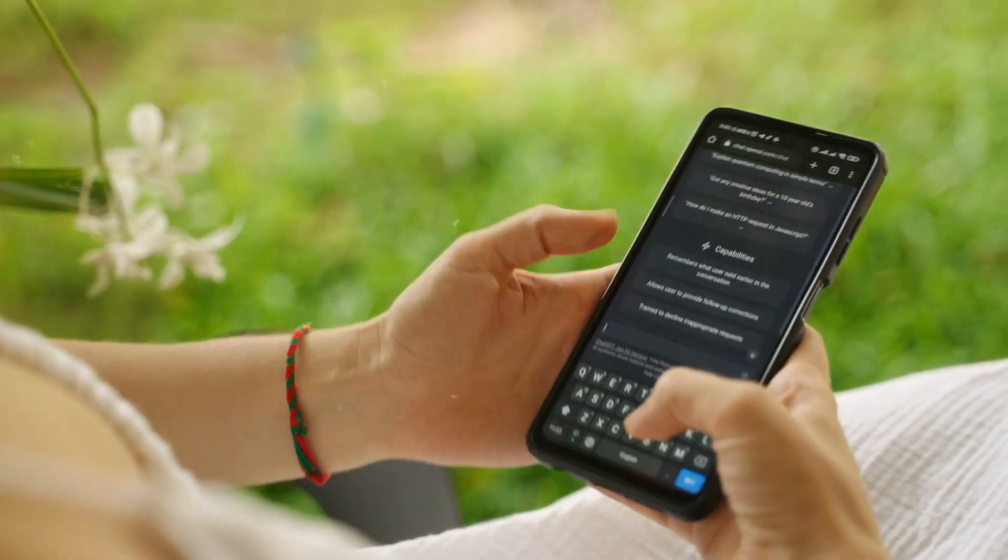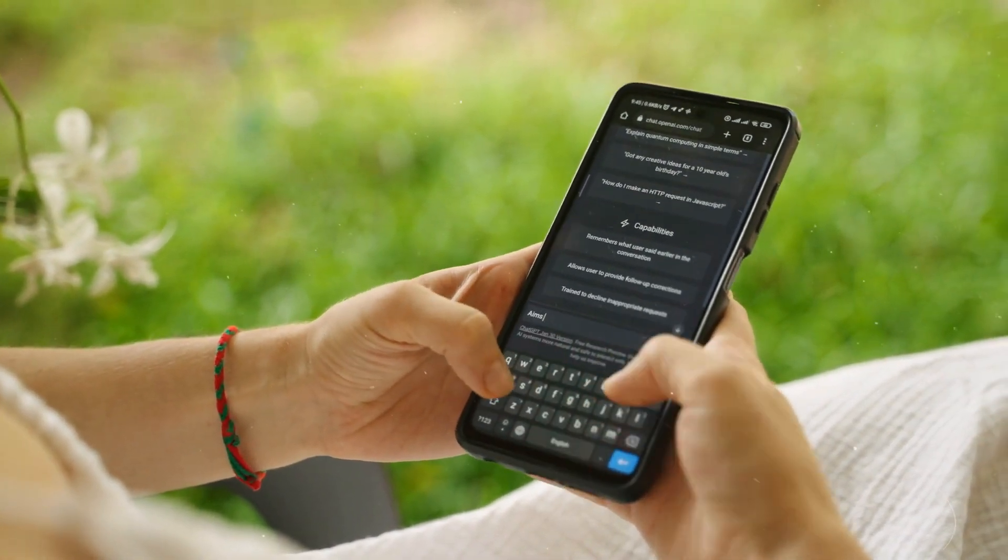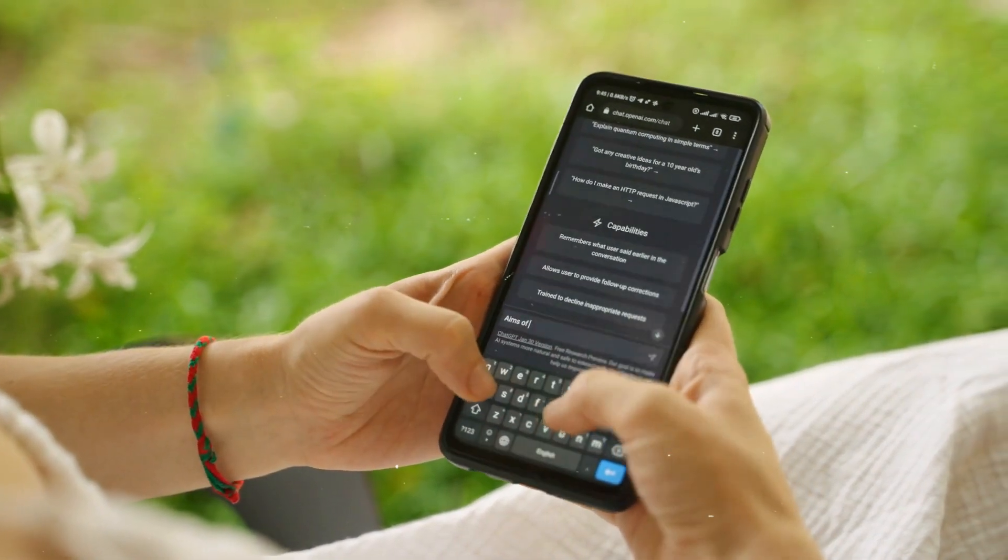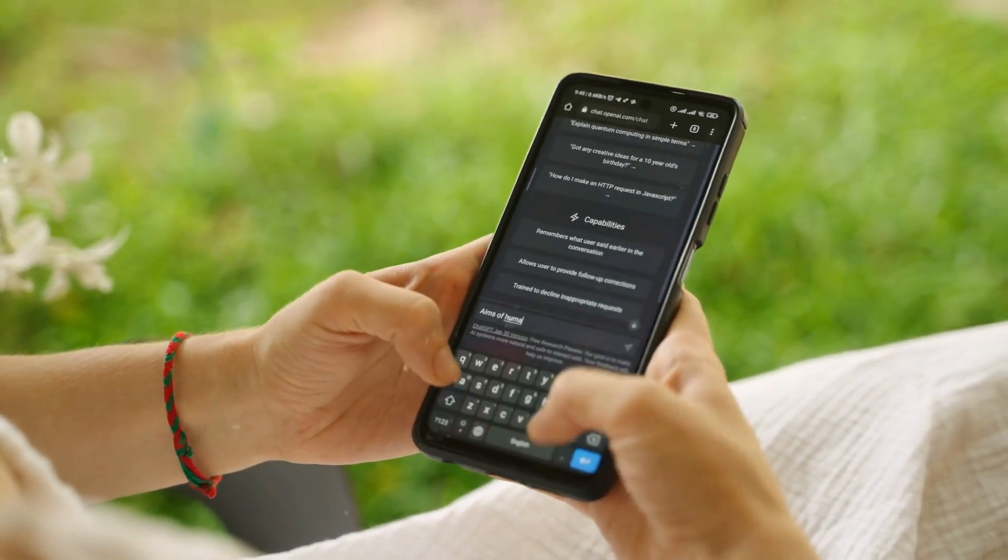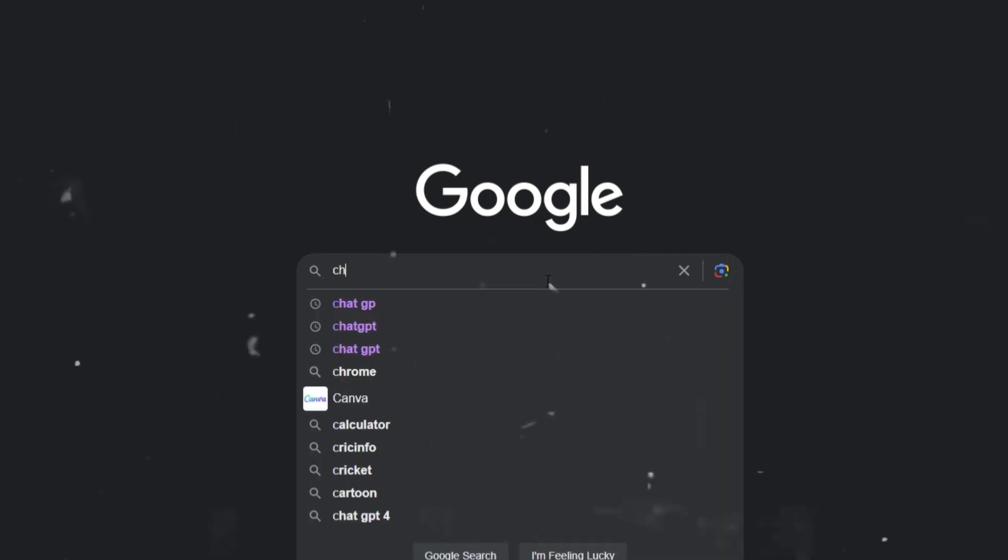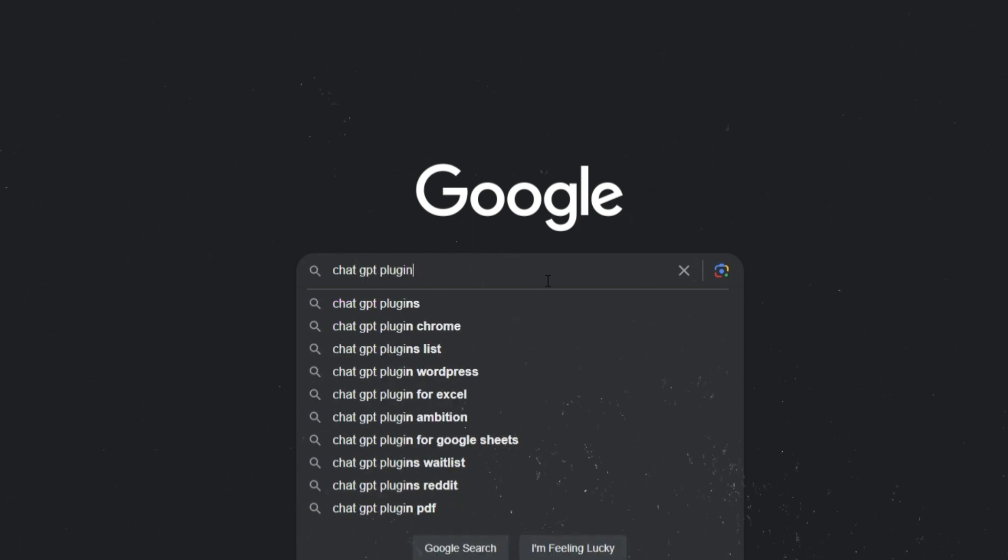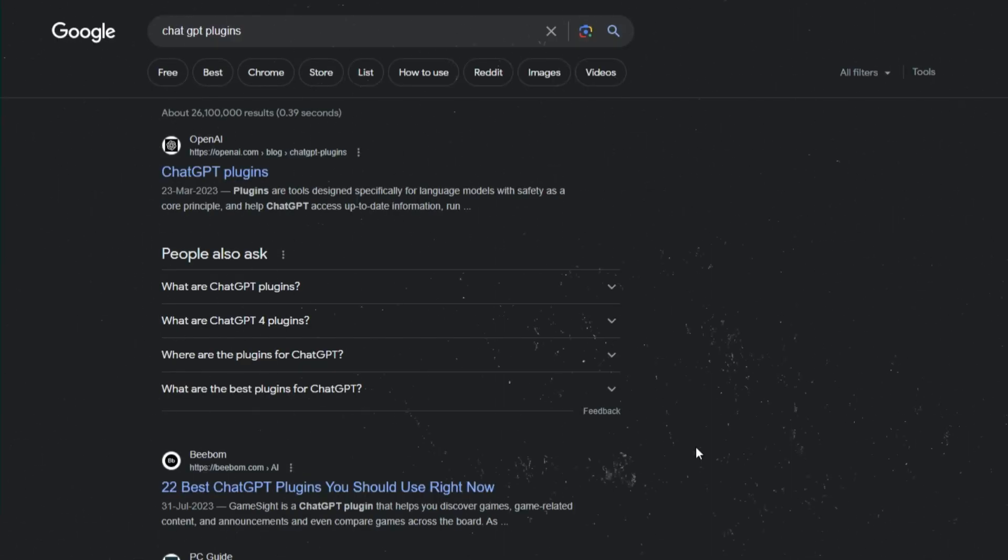Whether I'm working on computer vision, data analysis, language processing, or any other AI application, OpenTools helps me instantly pinpoint the perfect tools for the job. No more aimless Googling trying to figure out the best tech stack. This plugin handles the heavy lifting for me.